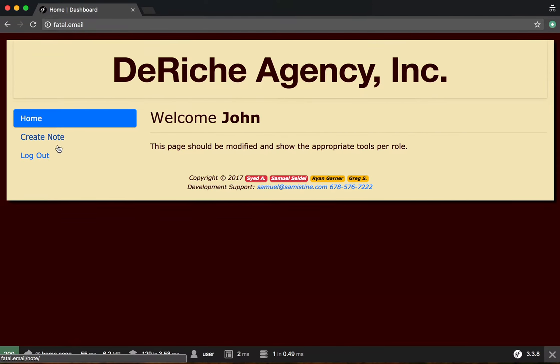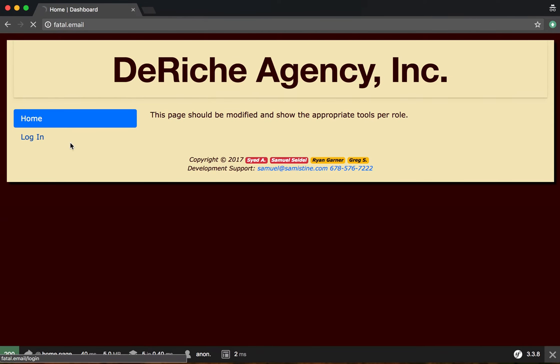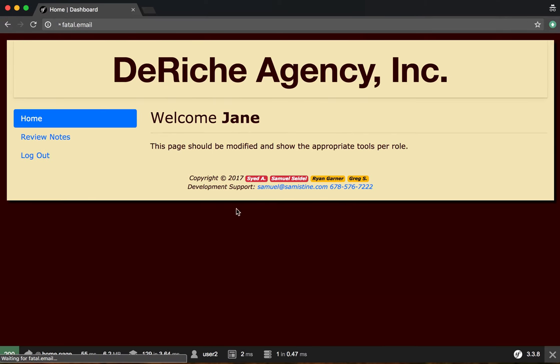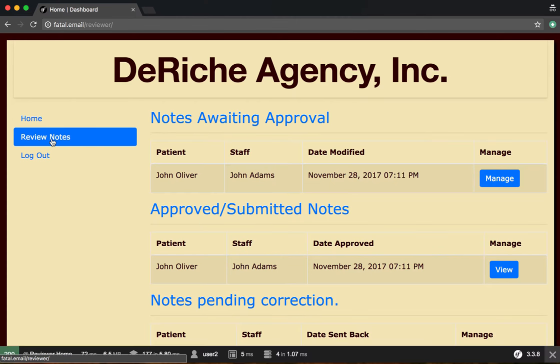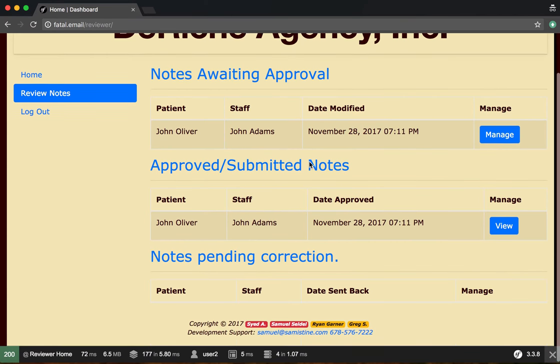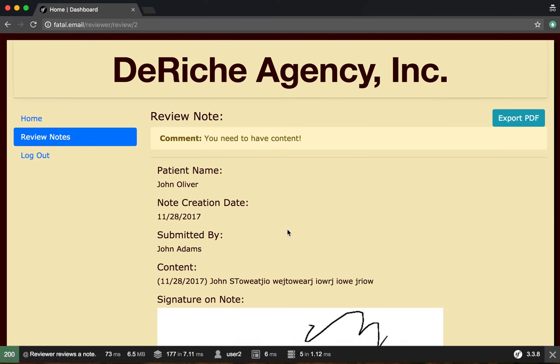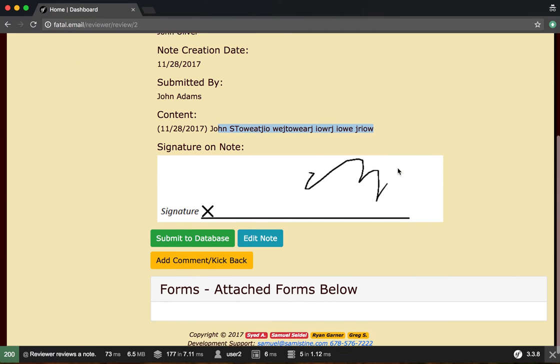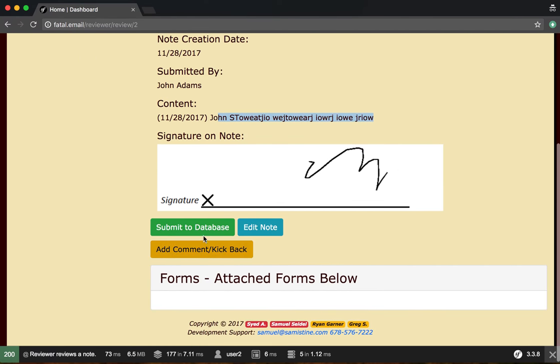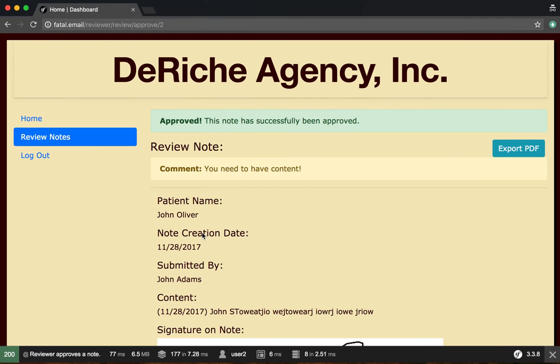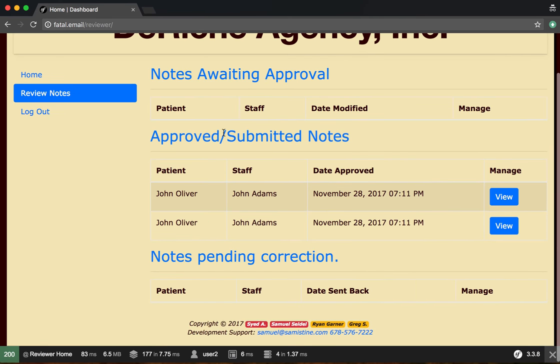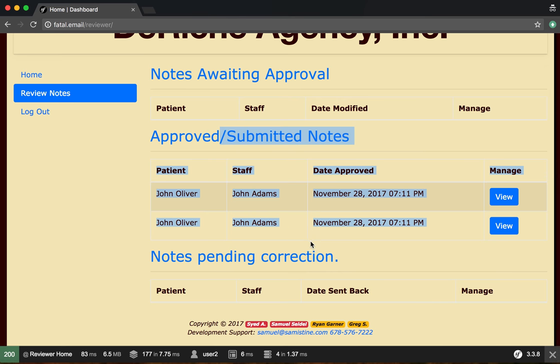Okay, so now when we log back in as the reviewer you will see that we now have that note again awaiting approval. We can go ahead and see that they added some more content and we can go ahead and submit to database. Okay, and now both of our notes are now submitted.